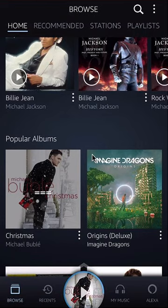Hello and welcome to Kahindo Tech. In this video, I'll show you how to remove a song from your playlist on Amazon Music. So stick around till the end and I'll show you how to do that.